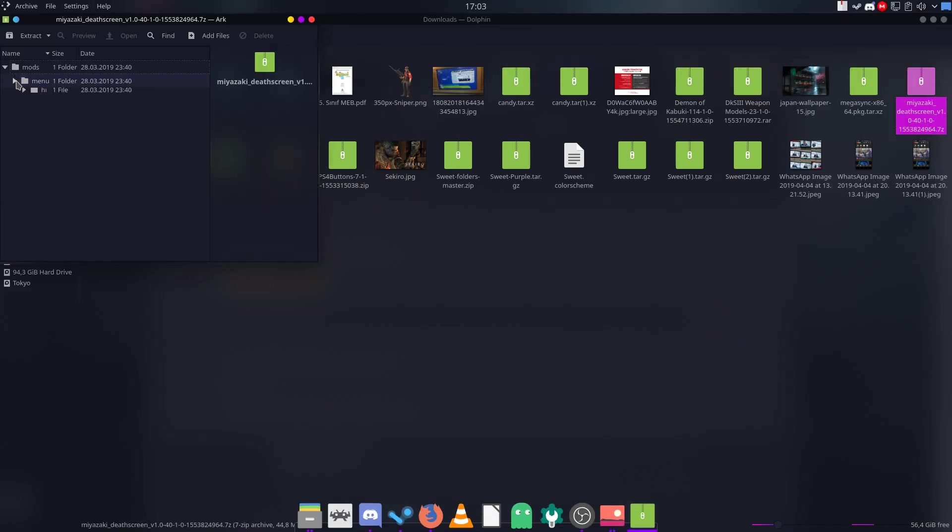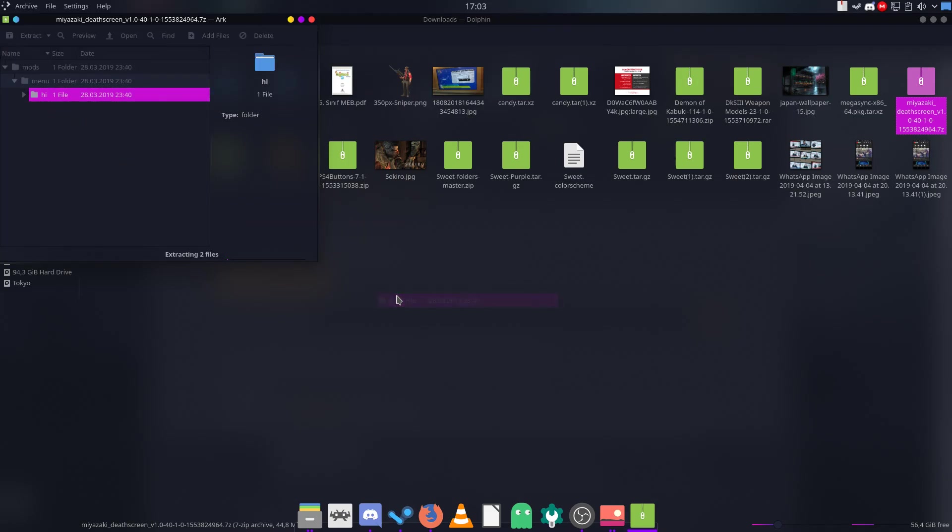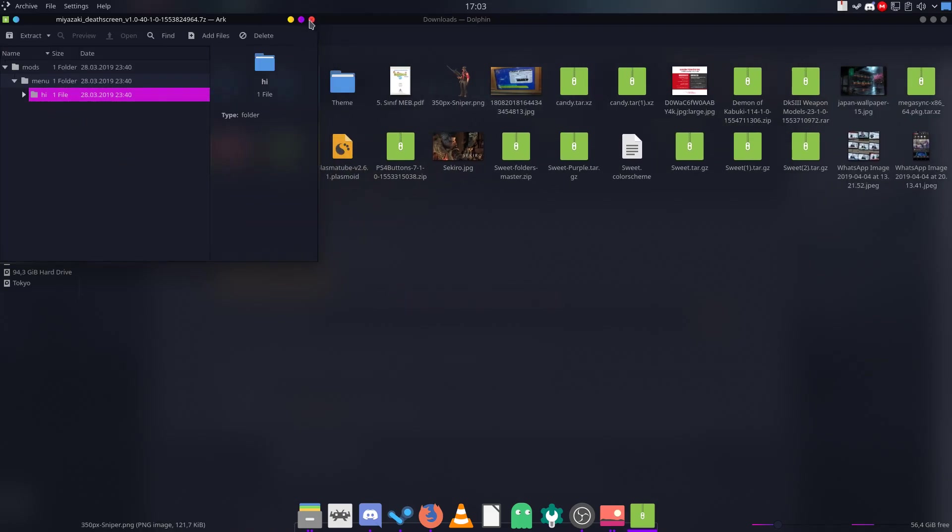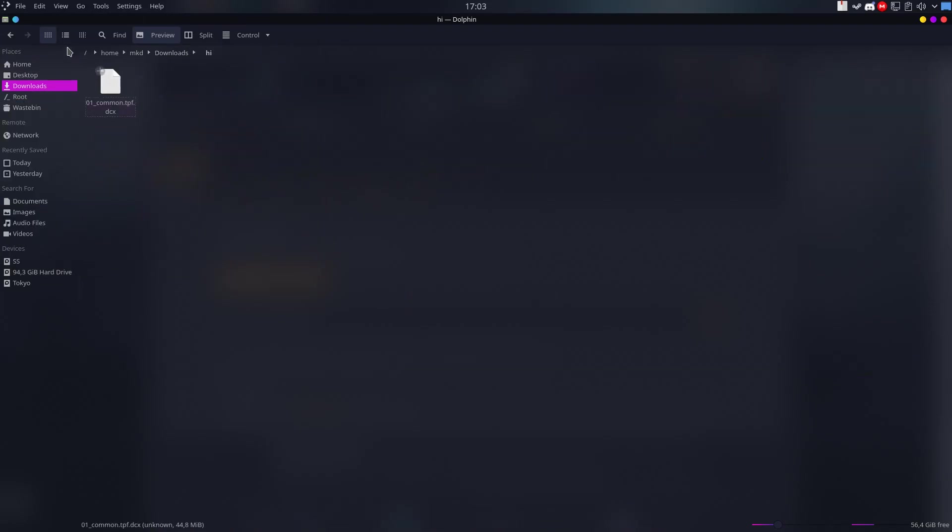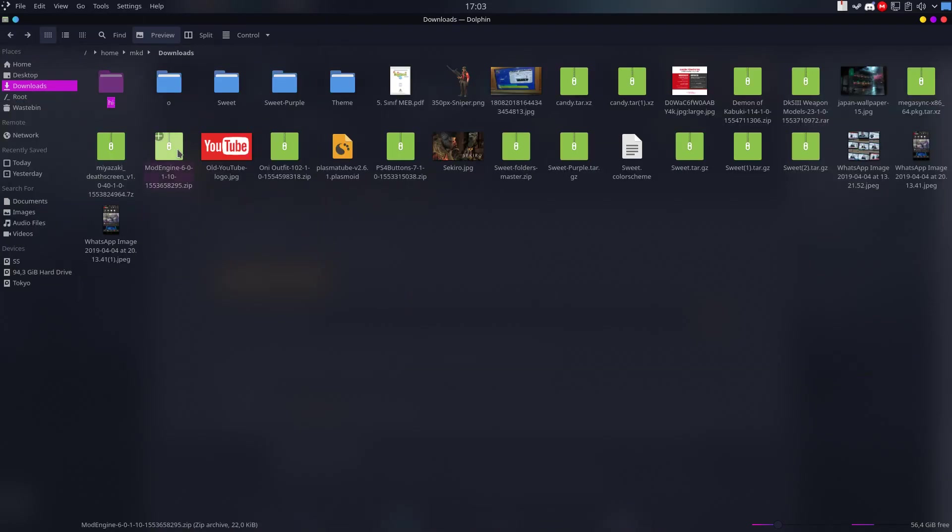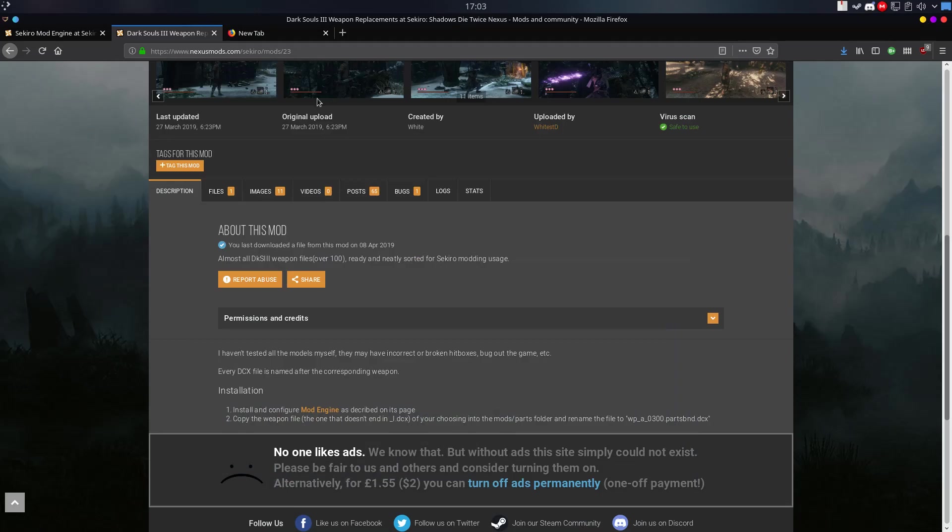It says Menu, it has two files here. I will just drag it here and then copy it to my Sekiro Mods folder.